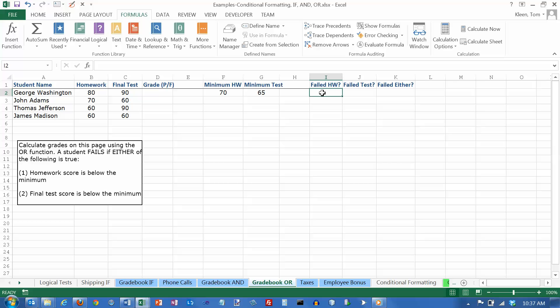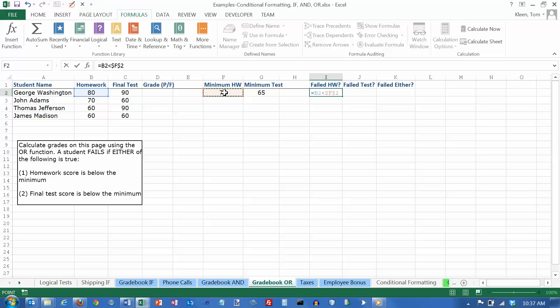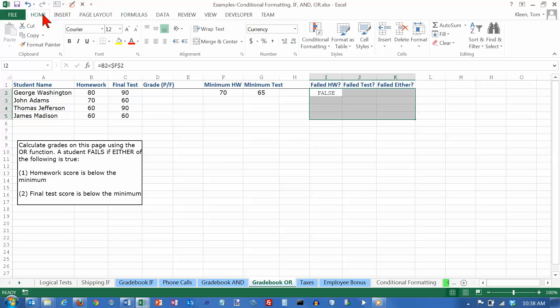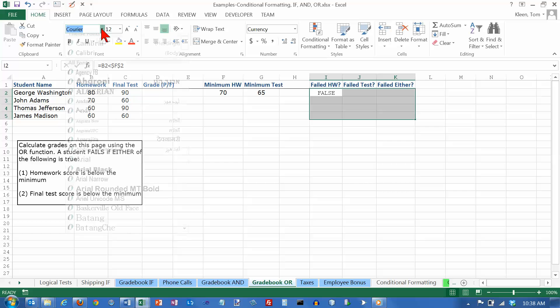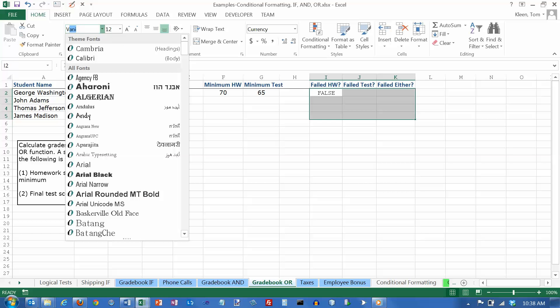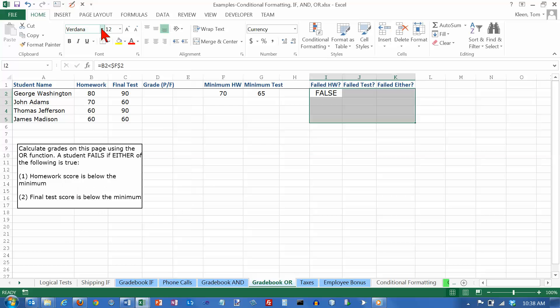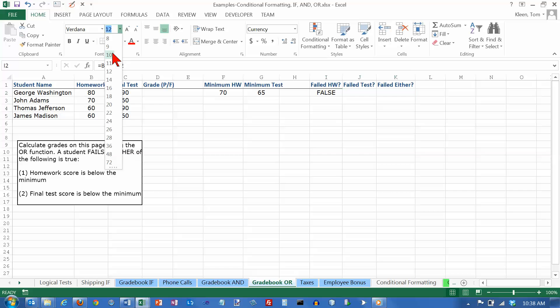So they failed the homework if the homework score is less than the minimum. And that's an absolute cell reference because I'm going to copy it. So that needs to have the dollar signs in there. And it looks like we got a little bit of formatting we could fix here. Let's make it Verdana and let's make it 10 like the other ones.